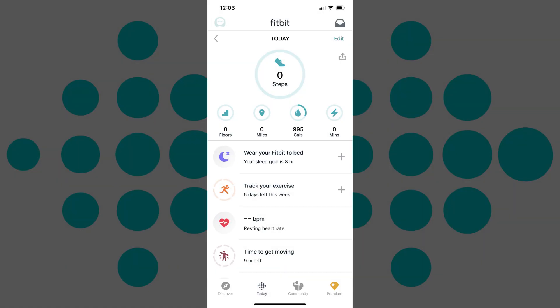Step 1. Launch the Fitbit app on your iPhone, iPad, or Android device. You'll land on the Fitbit Today screen.